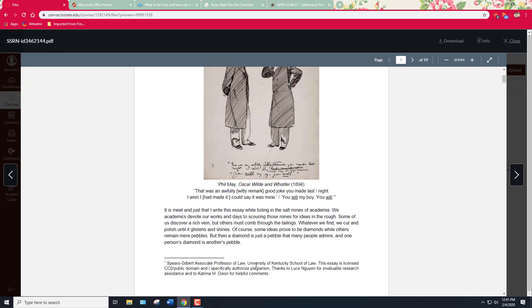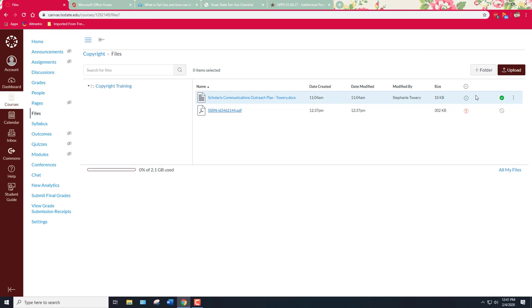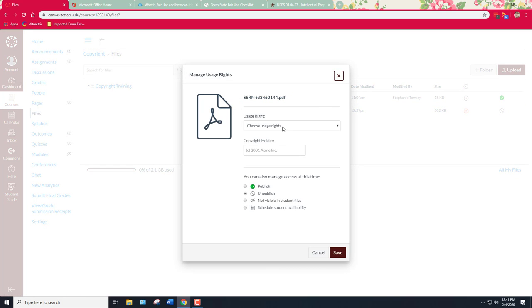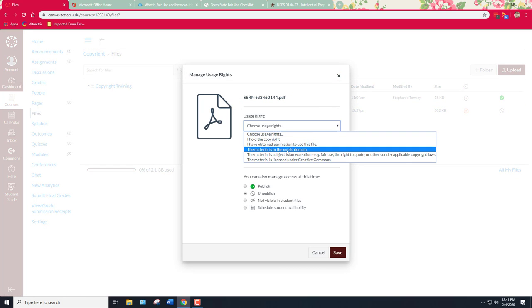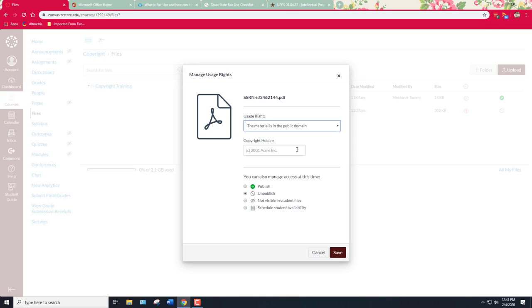But the important part for us is that he has licensed it CC0 which means public domain. So because we know that, we can actually go over here to manage usage rights and we can select this material is in the public domain. You could also pick Creative Commons license but public domain is actually more accurate. One of the Creative Commons licenses is CC0 and that indicates that the person who created it wants to license it in the public domain. Depending on which country you're in, you may be restricted by the laws of that country and not be able to actually dedicate your work to the public domain. So it's actually more difficult than you would think to put a public domain license on something.